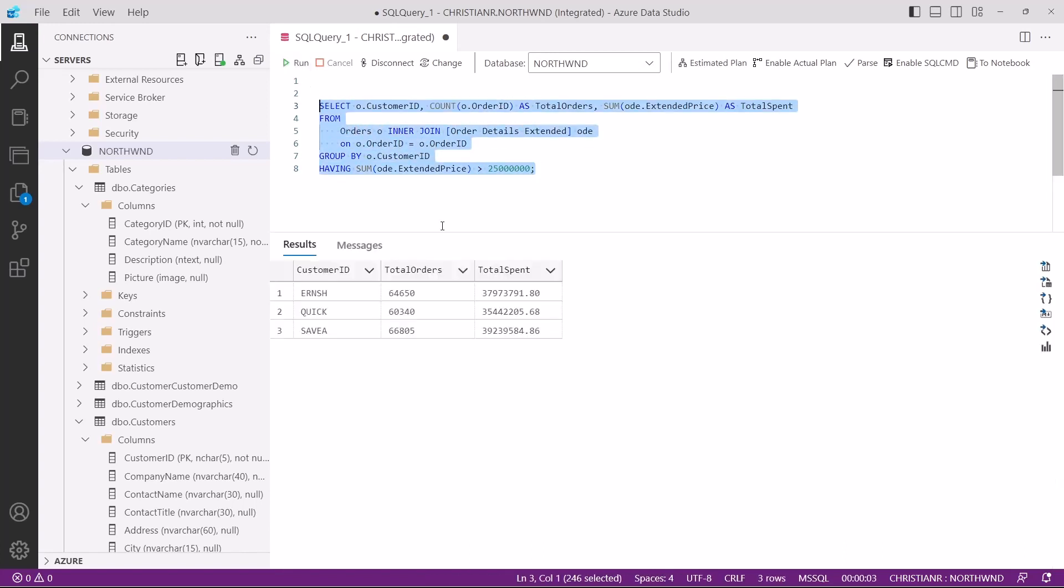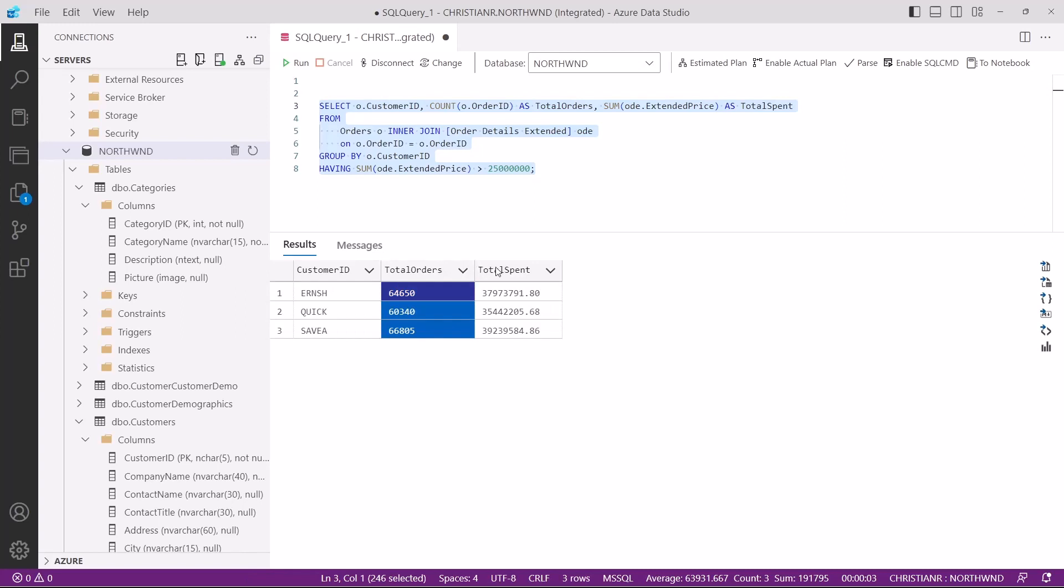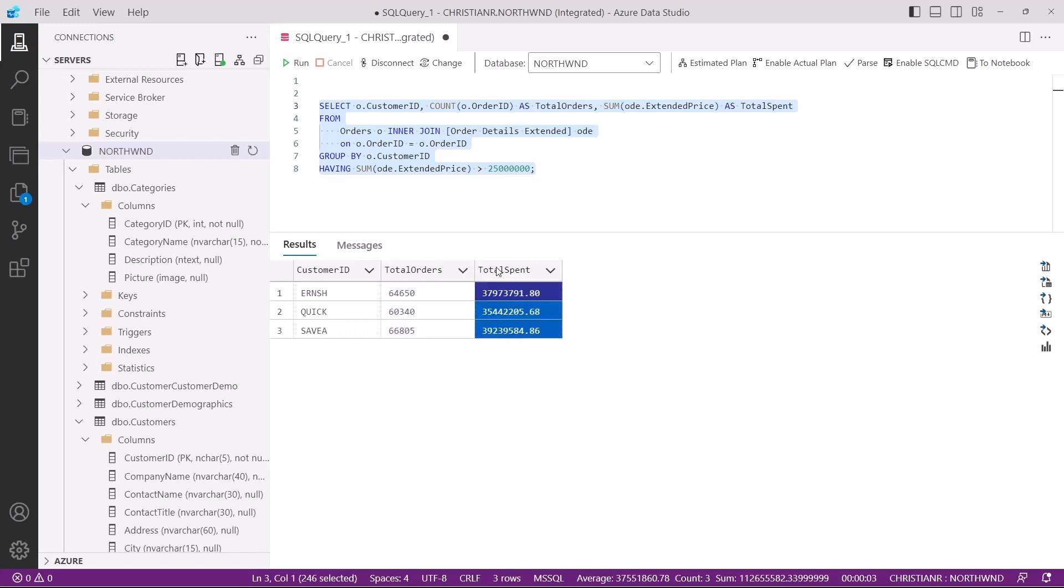Let's execute this to see the results. As you can see, we only have three customers who spent more than 25 million dollars in total across their orders. Because of the count function we have the total orders and because of the sum function we have the total spend amount.